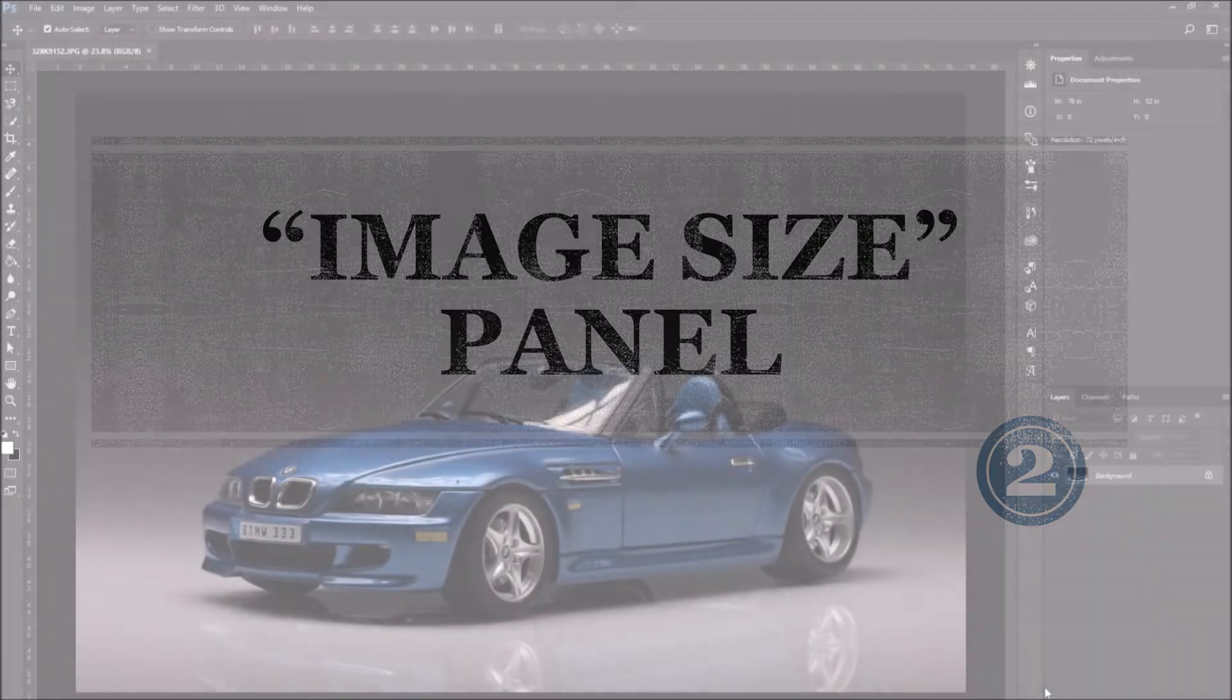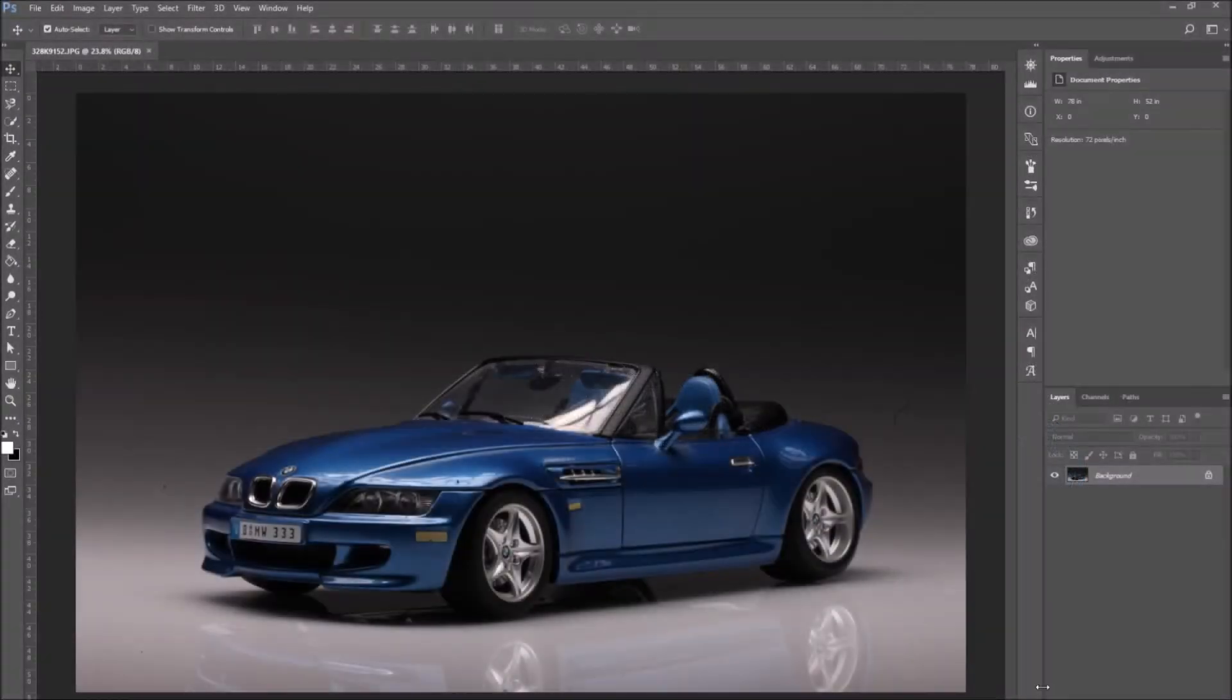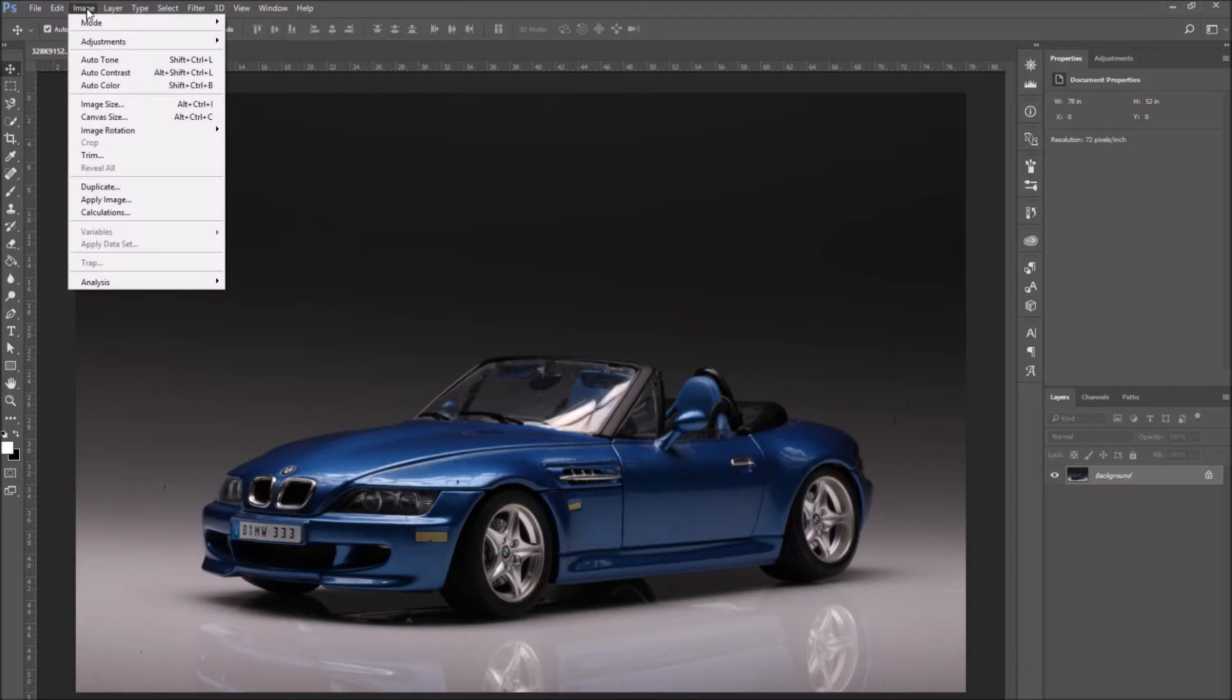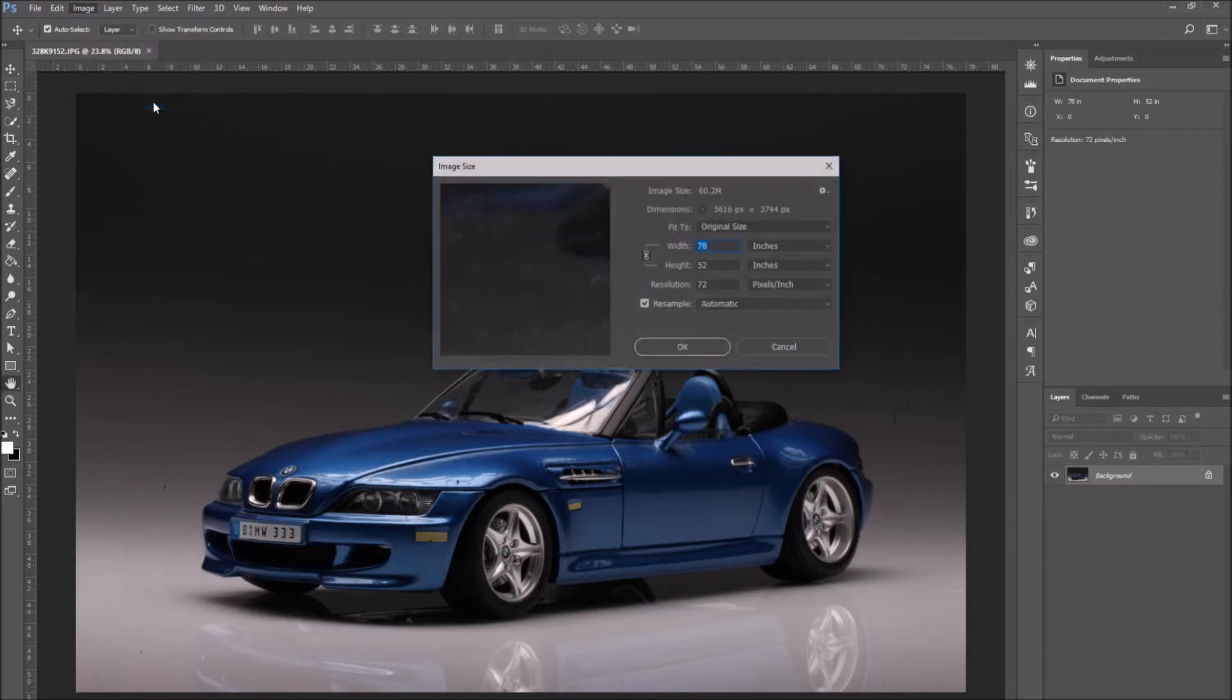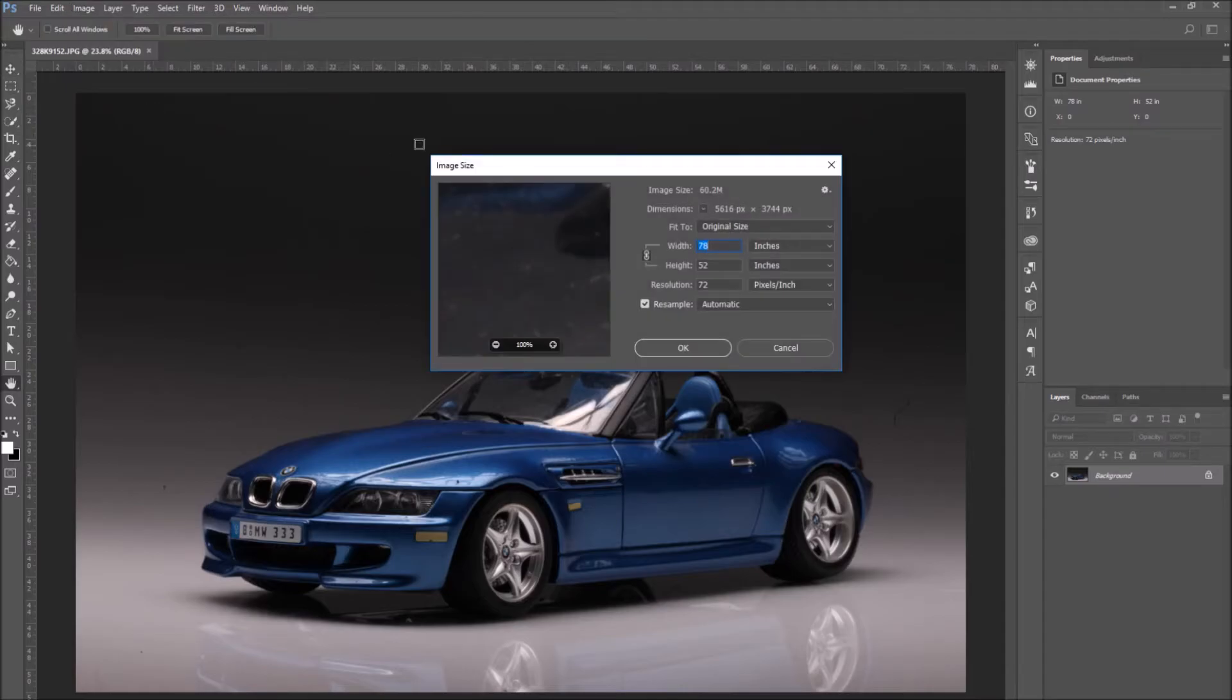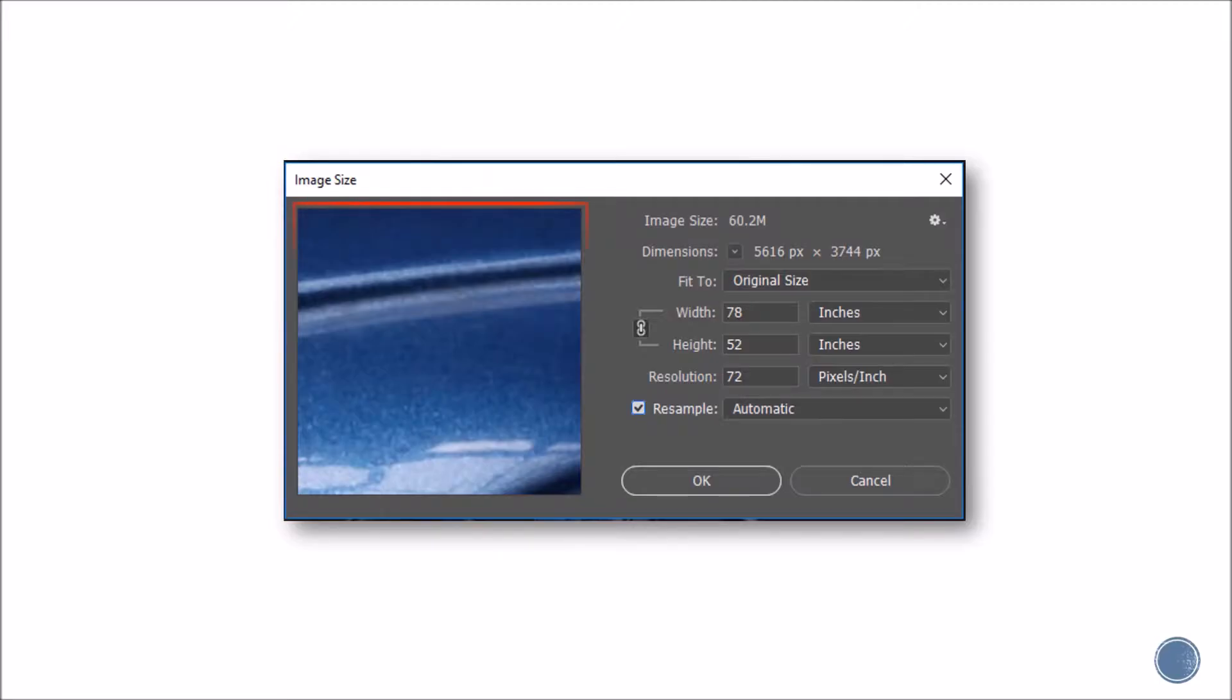Let's move on to number two. The image size panel. To open the panel, go to the top drop down menu, image, and select image size. The image size panel will open.